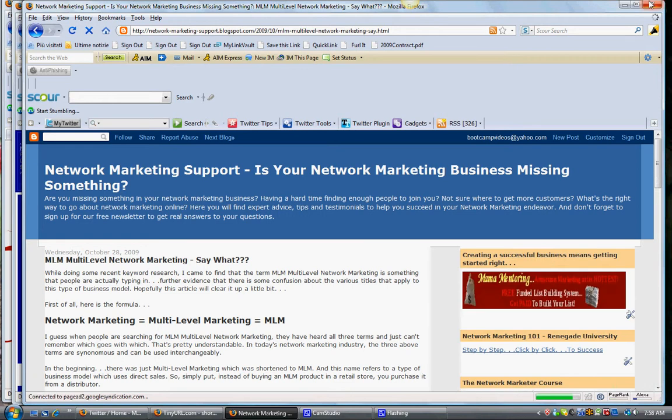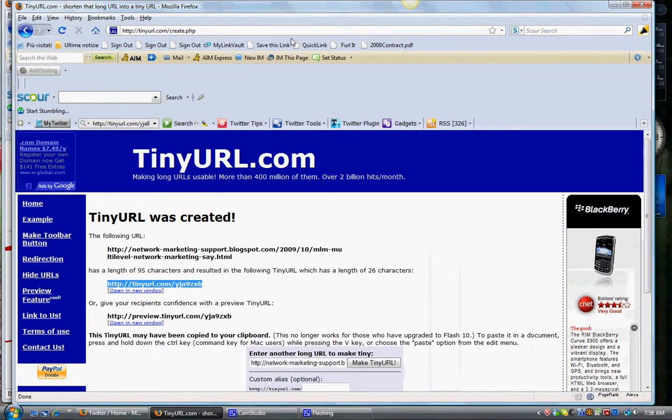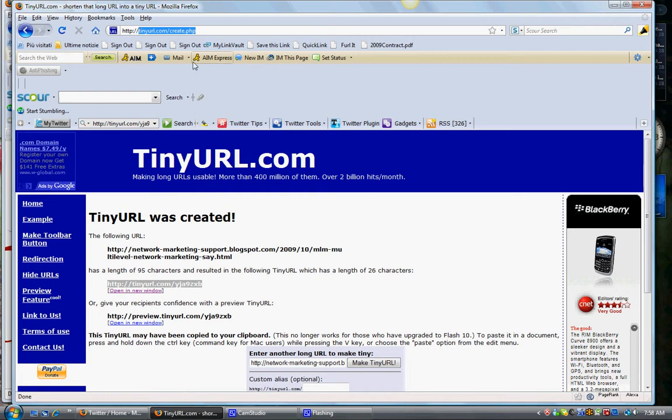Now, I actually use another service, which is called Trim. And the reason that I use Trim, it's tr.im.